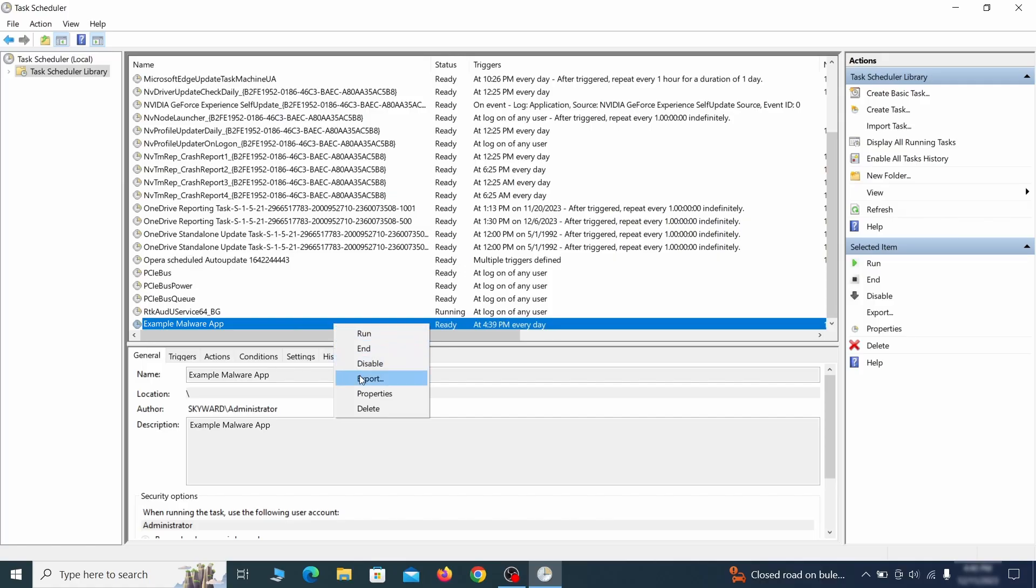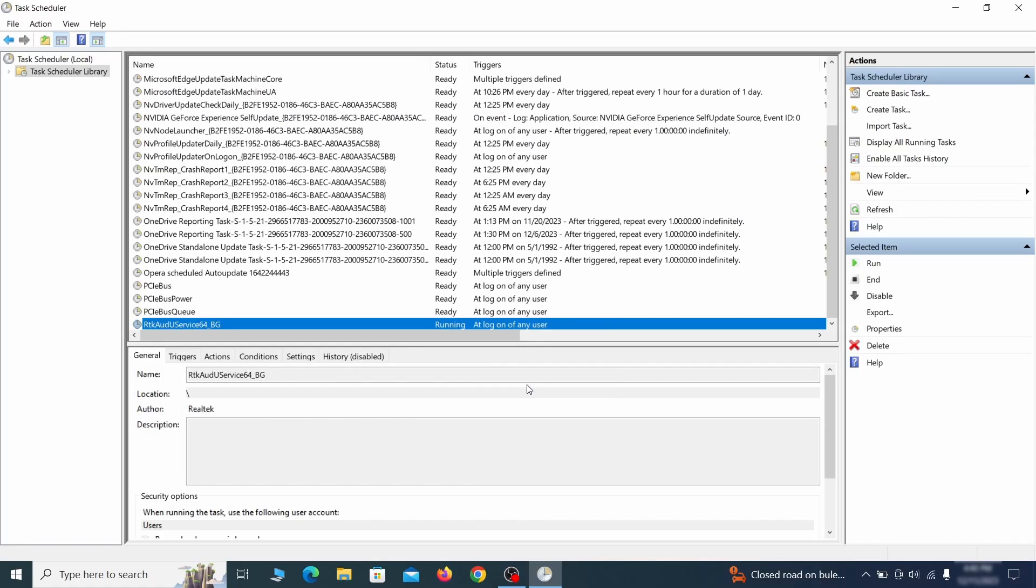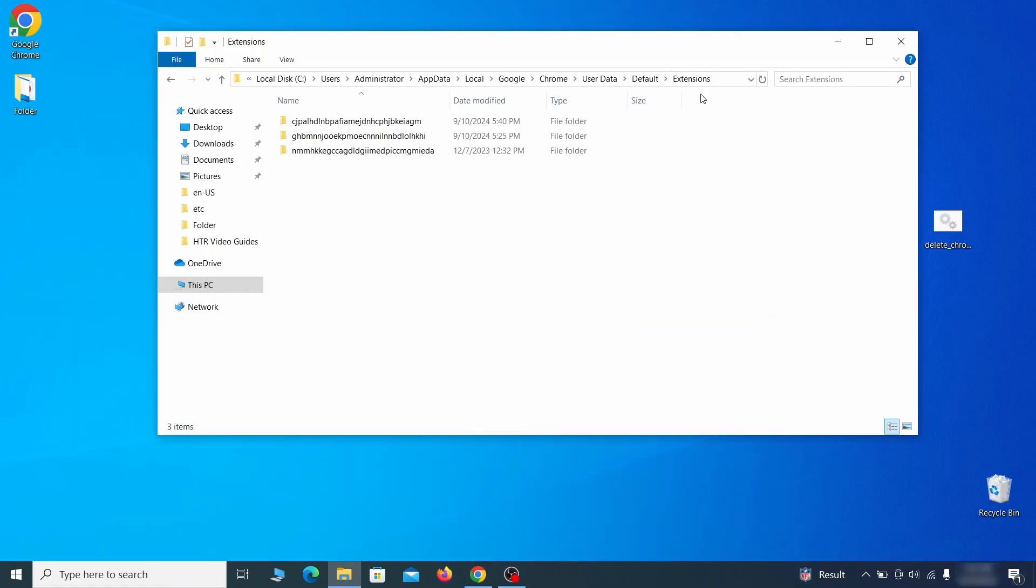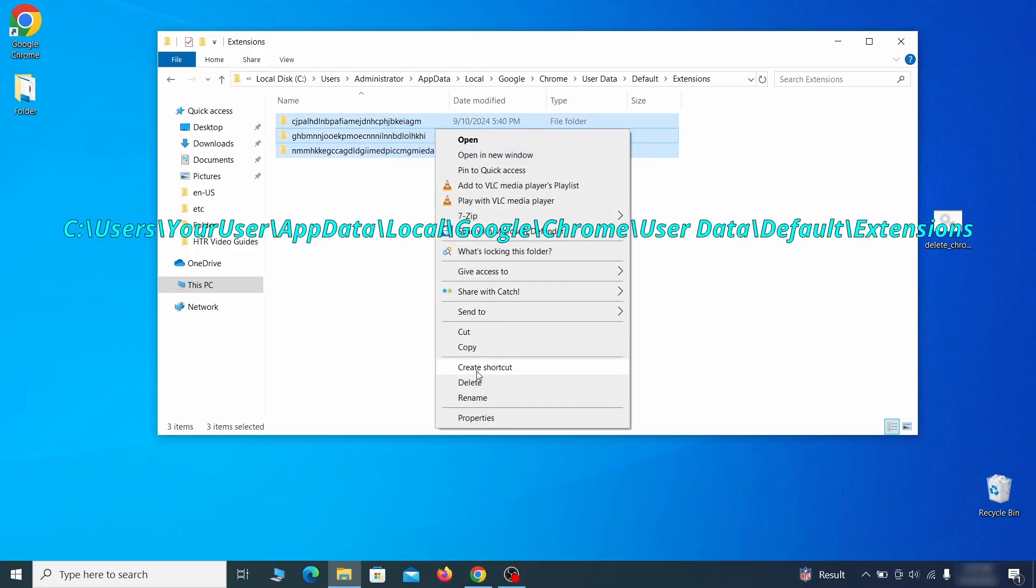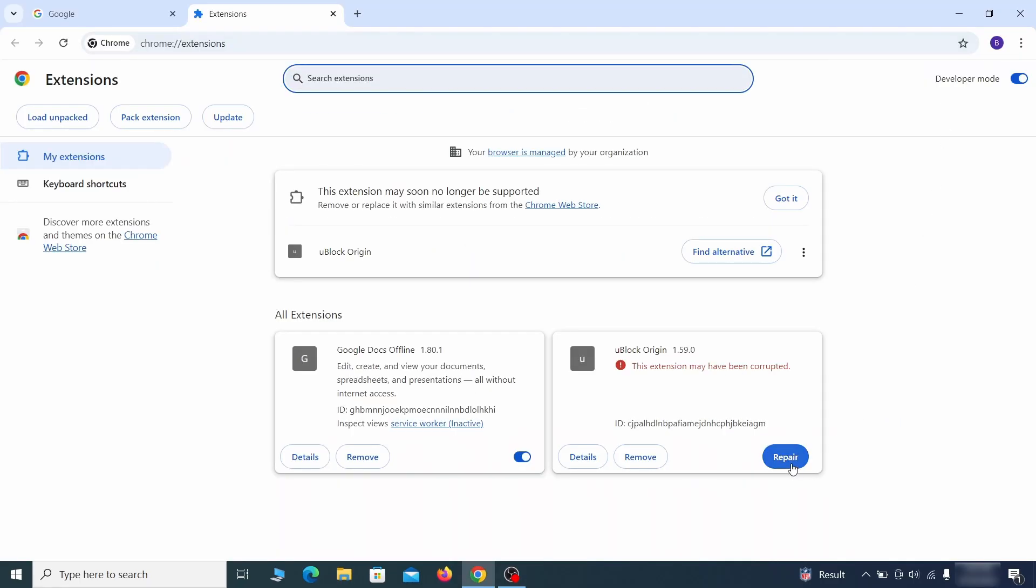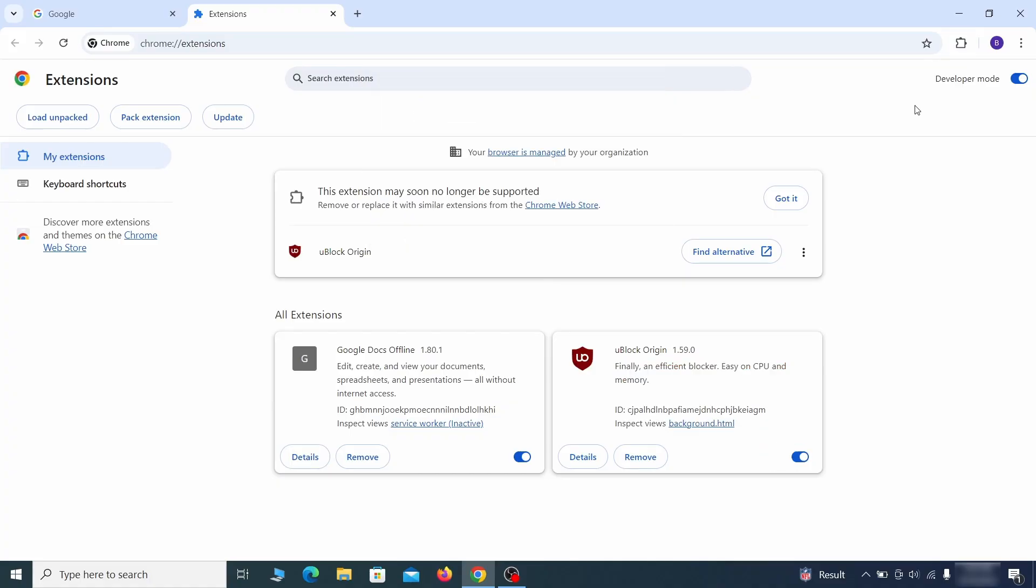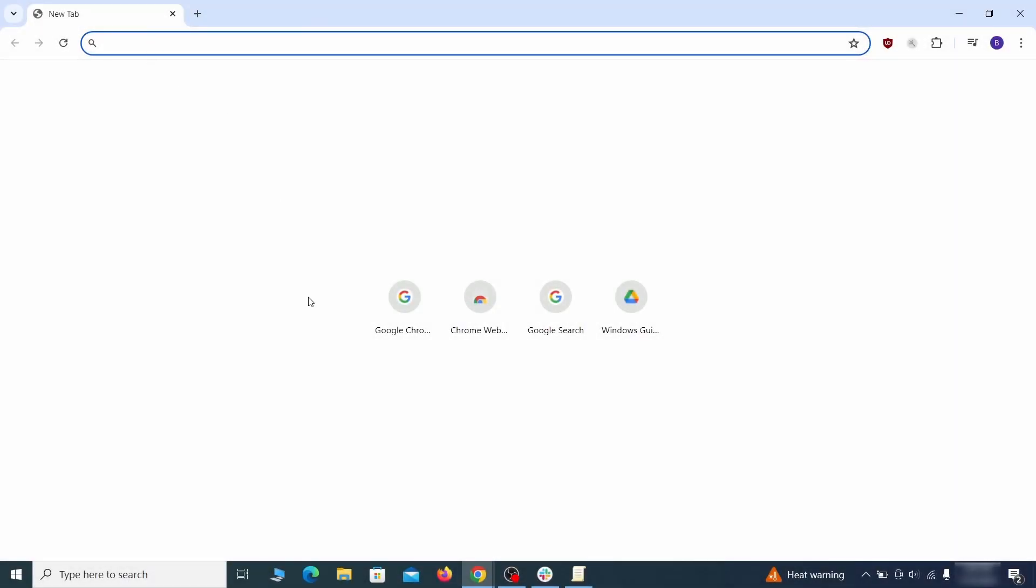Delete any suspicious looking tasks because those could allow the hijacker to return even after you delete it. Now for the actual cleanup. First, go to the extensions folder of your browser and just delete everything there. This will corrupt all extensions, but don't worry, the ones you need can be easily restored.